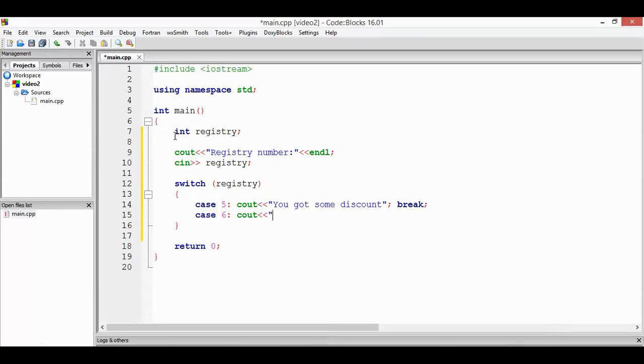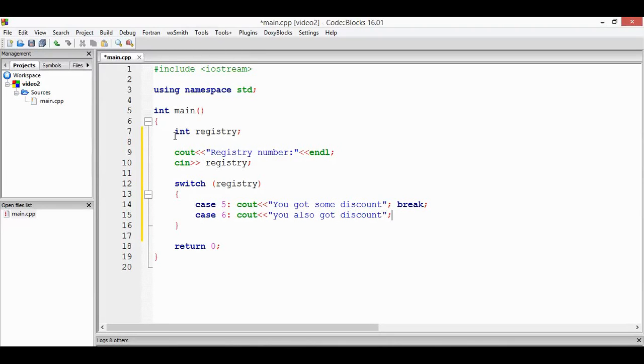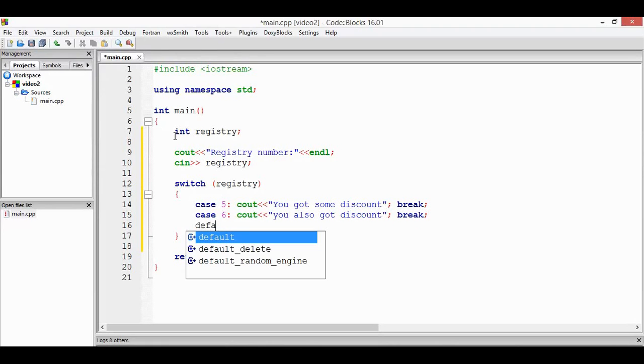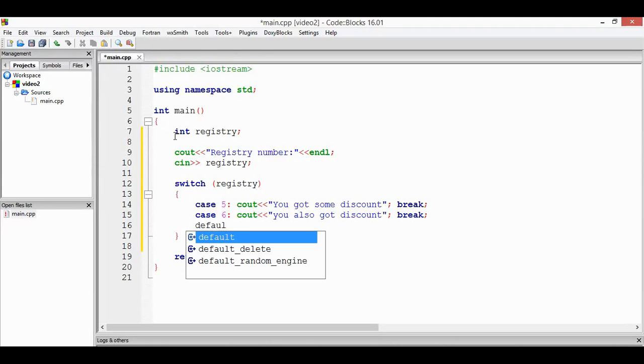And at the end we're going to use default. After the default we're going to print the message also.